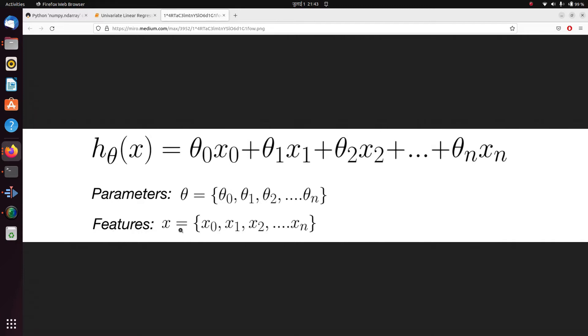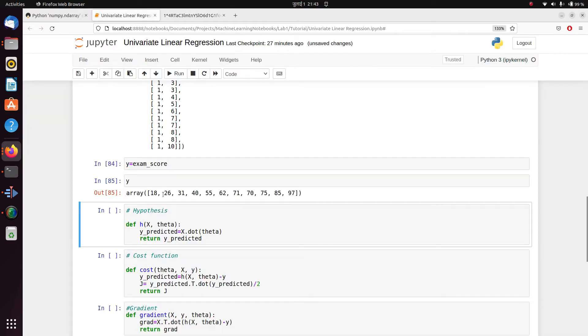What we do in linear regression is, provided these features x_0, x_1, x_2, the machine tries to learn the parameters θ_0, θ_1, and θ_2, and not only learn them but try to figure out the optimal parameters that are required for your kind of data and your desired model.